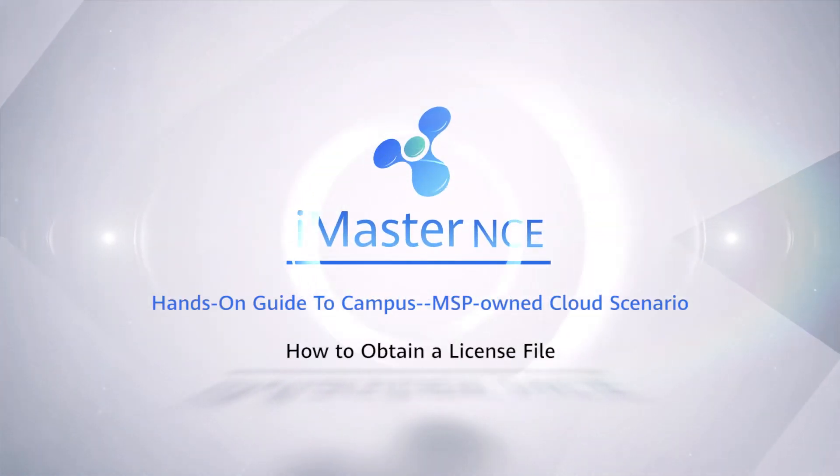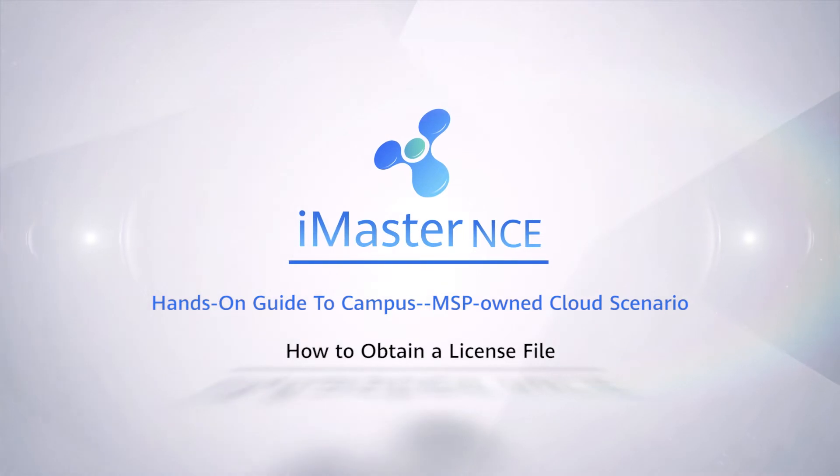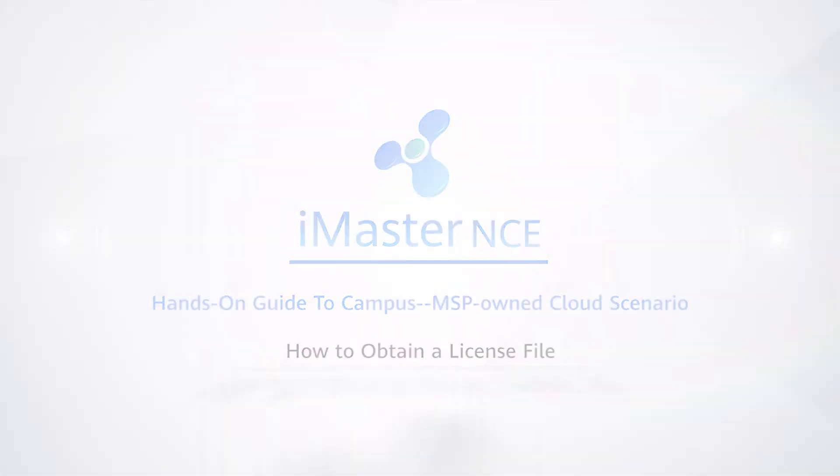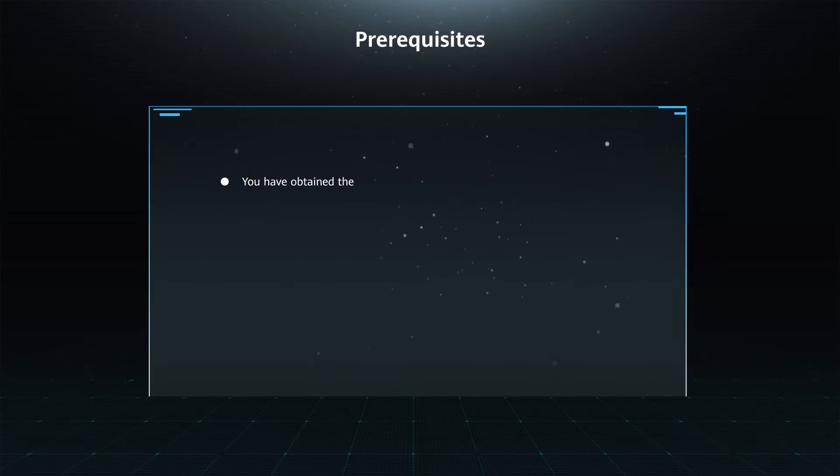How to obtain a license file. Prerequisites.